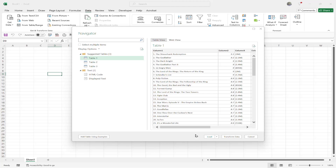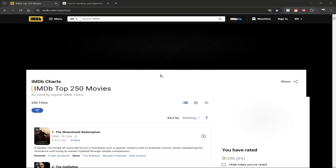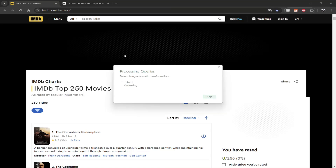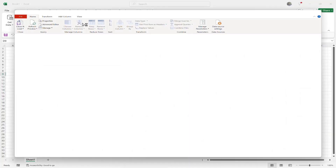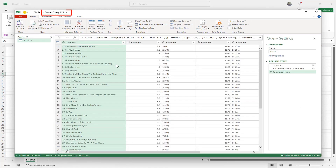On the lower right you'll see options to either Load the data directly into Excel, or Transform it, which takes you into Power Query. We're going to choose Transform Data. Wait for it to process the query, and now we're temporarily in the Power Query Editor.